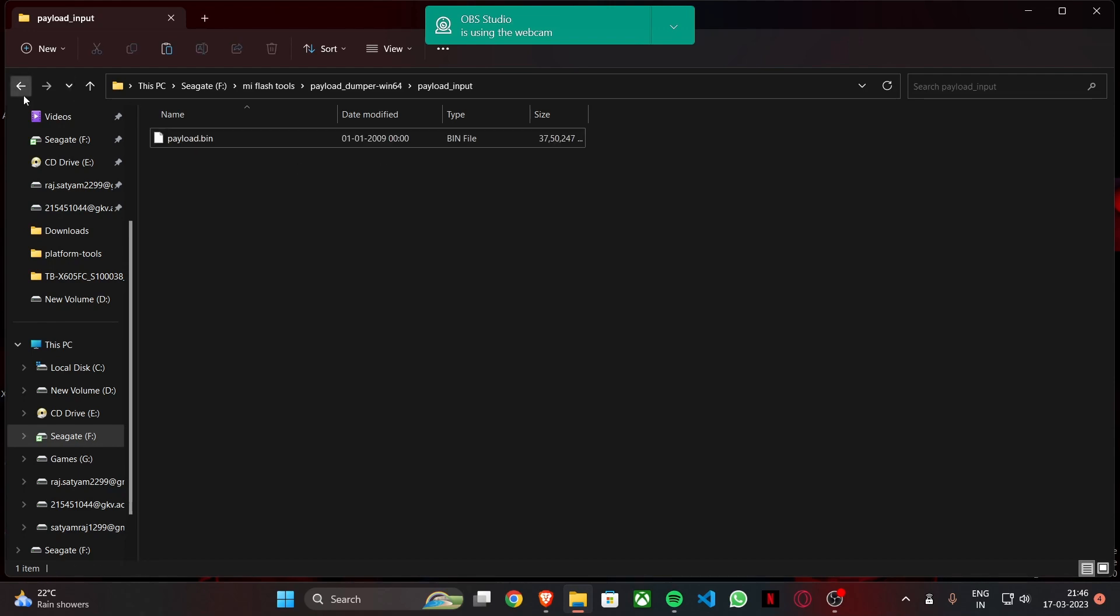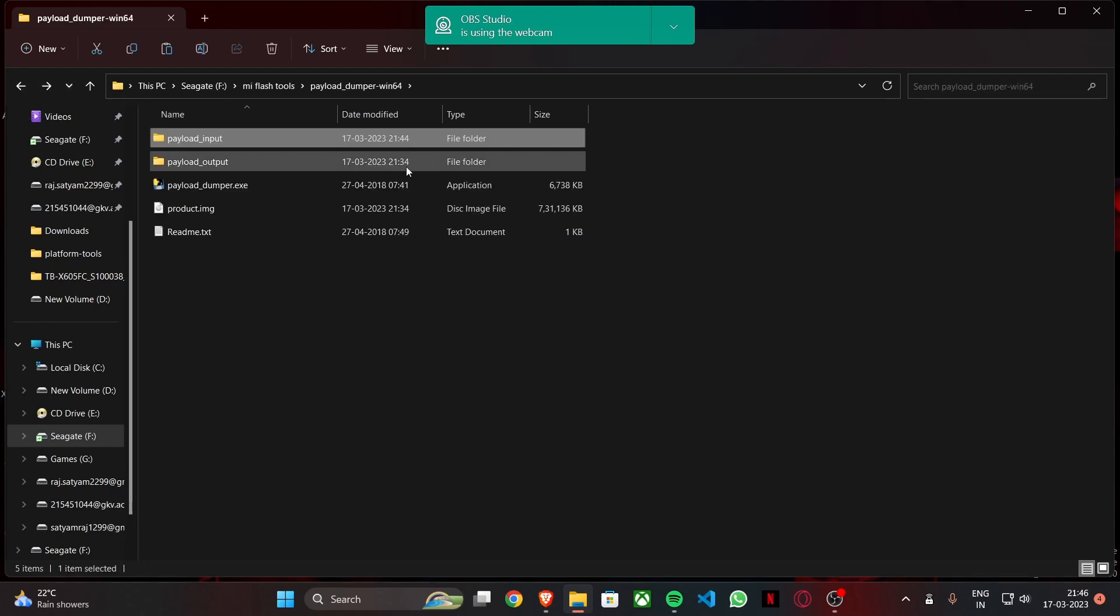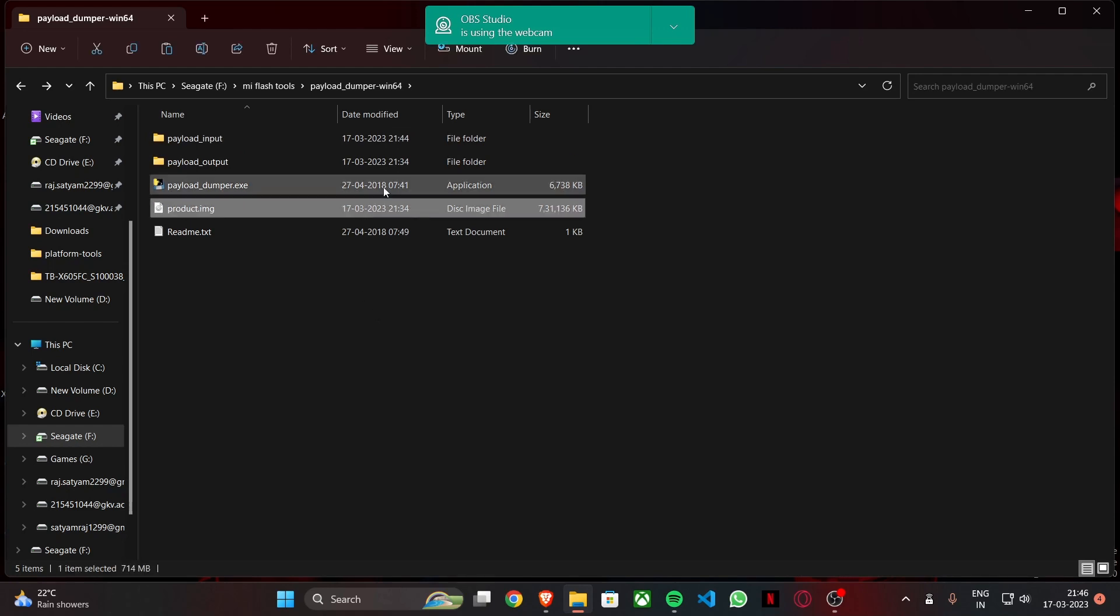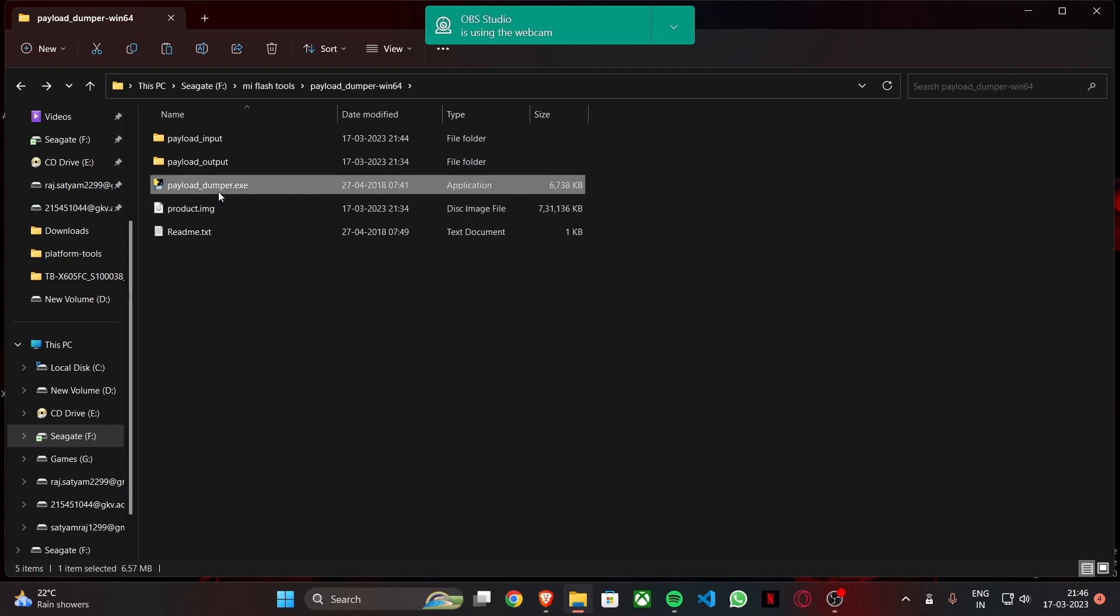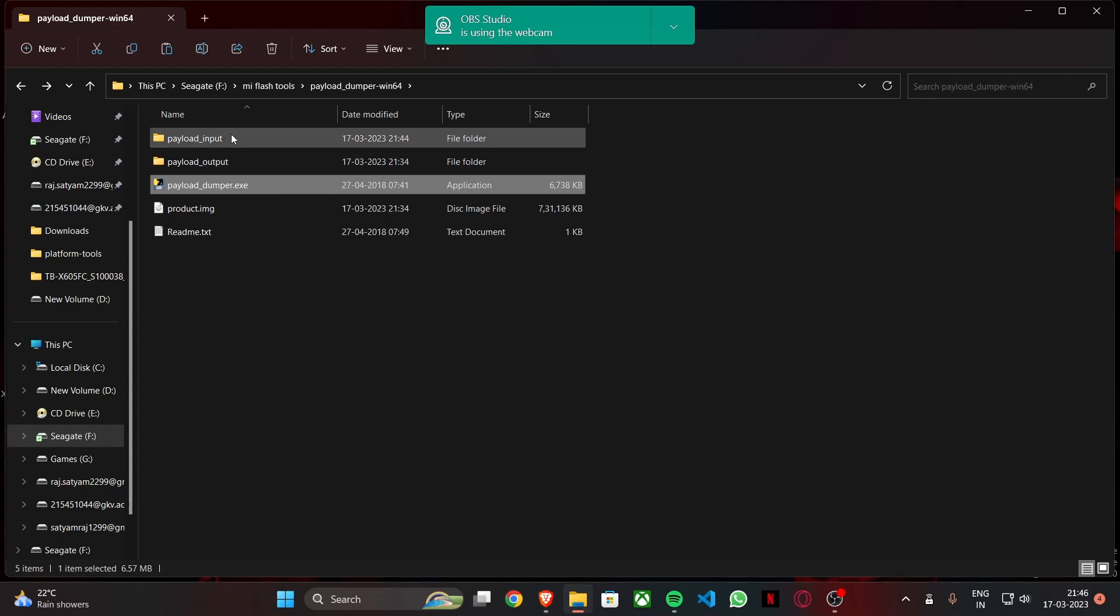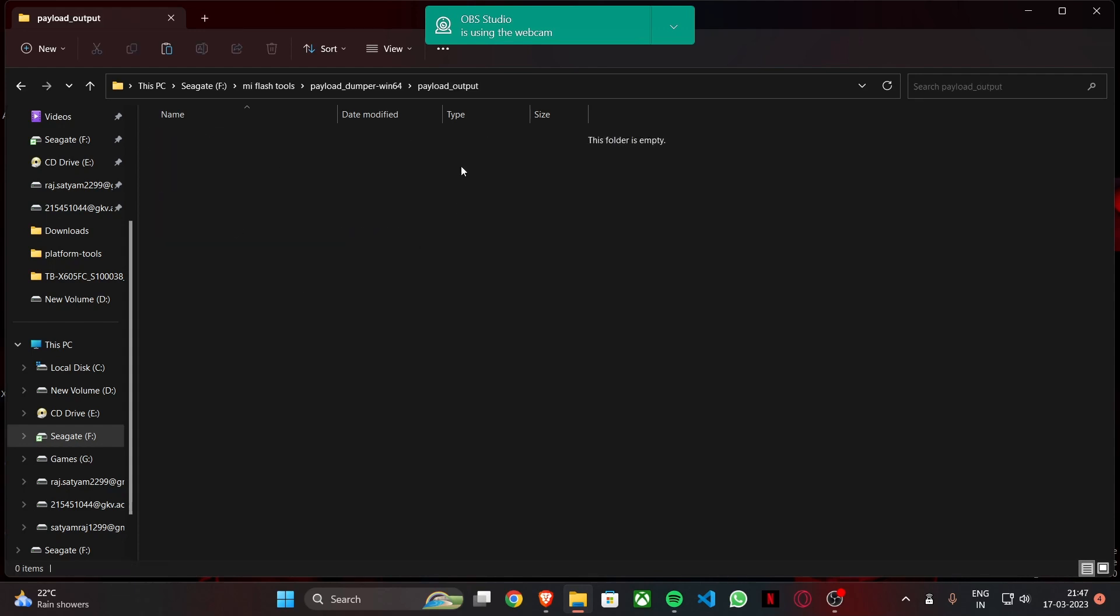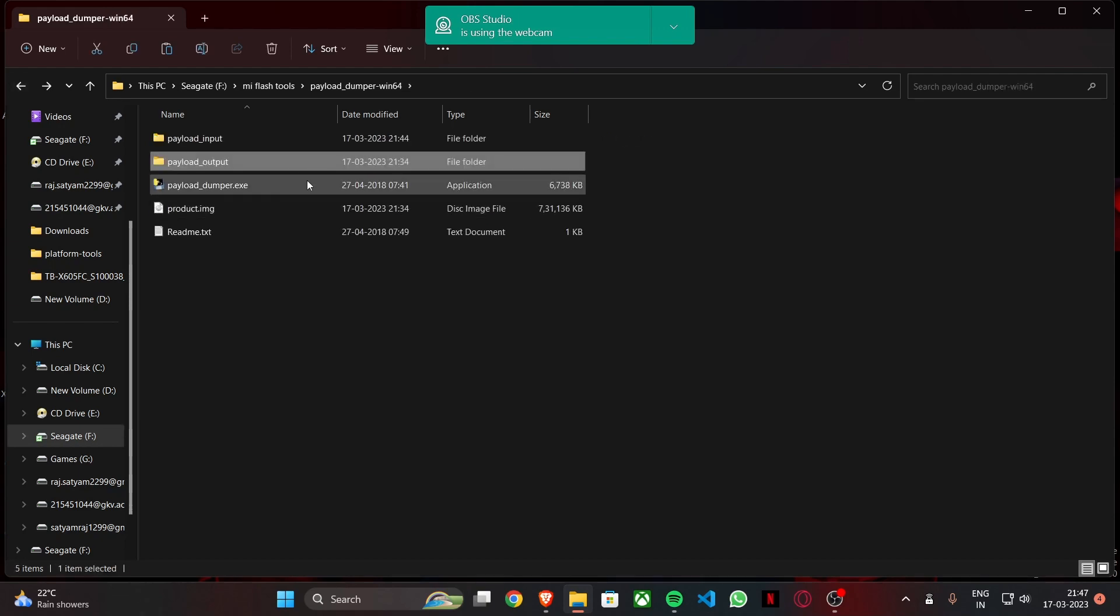Now we have to go back and this is a very simple step, nothing to be worried about. You see this payload dumper.exe. All you have to do is double click on it. You don't have to write any commands, press any buttons. You just double click it and this payload.bin file will be extracted here in payload output folder.